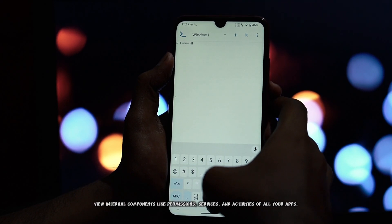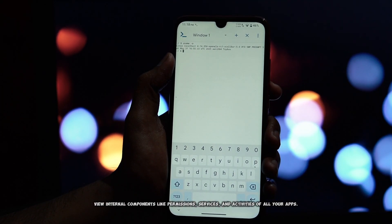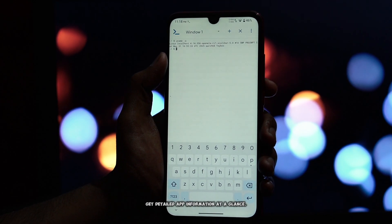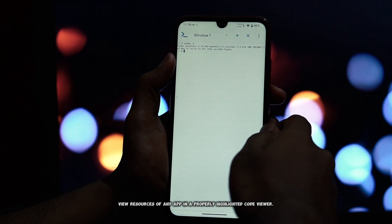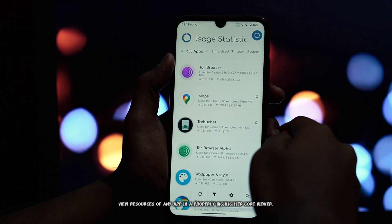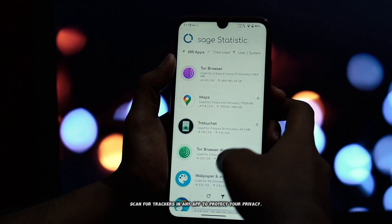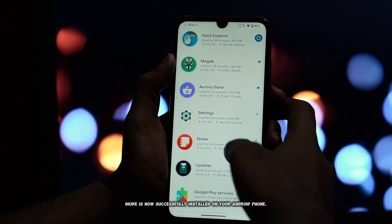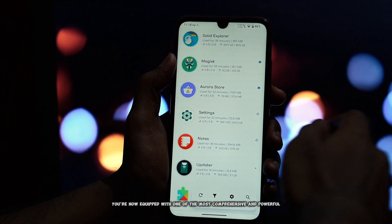Inure also includes a built-in crash report framework. You can pin your favorite apps to the home panel for quick access, view internal components like permissions, services, and activities of all your apps, and get detailed app information at a glance. View resources of any app in a properly highlighted code viewer, and scan for trackers in any app to protect your privacy.